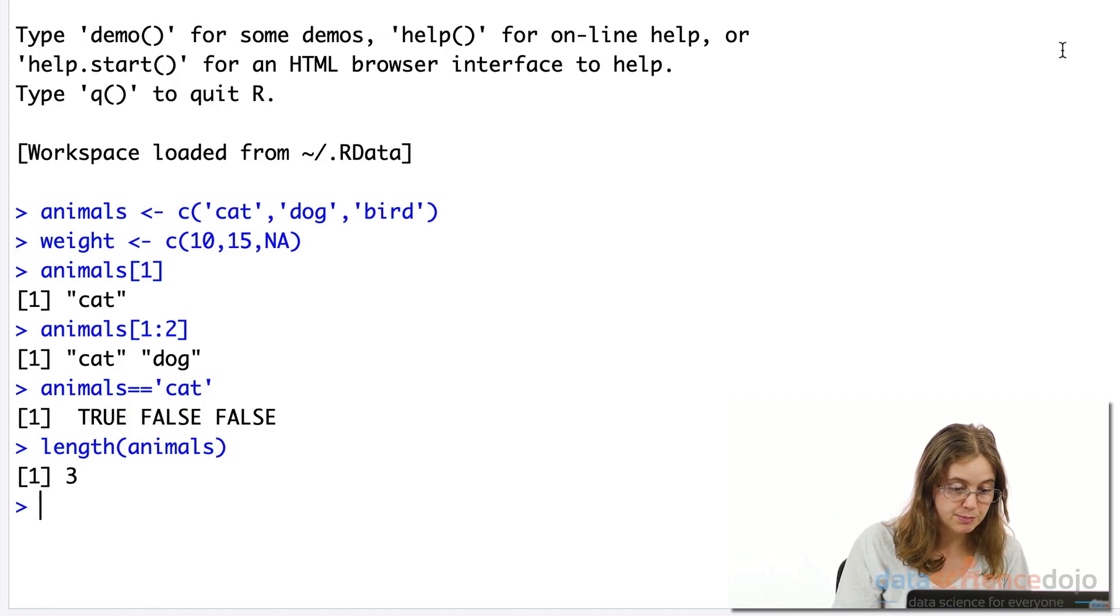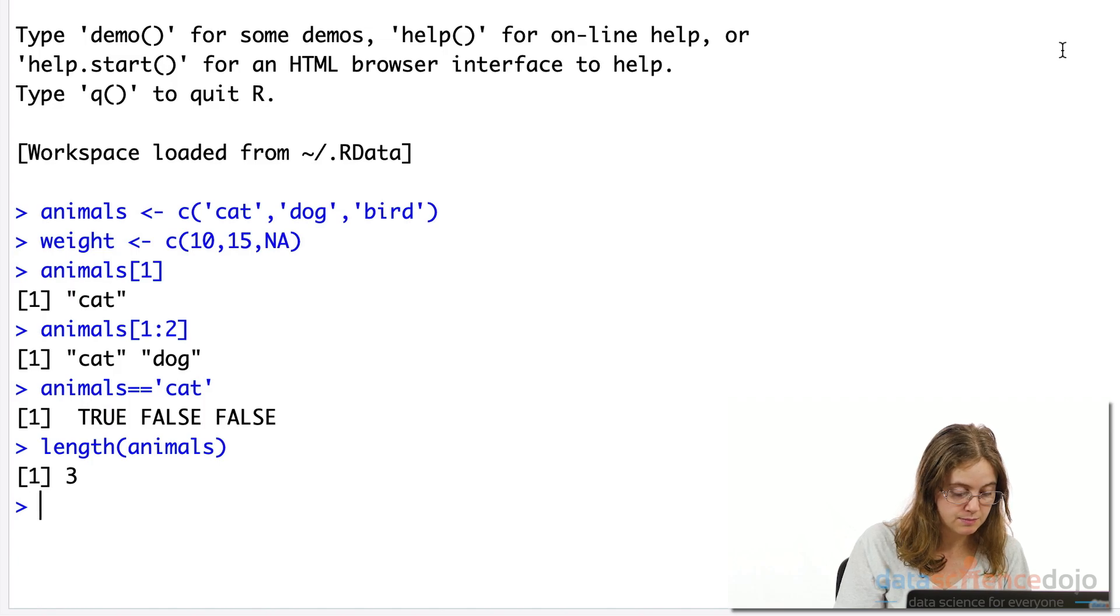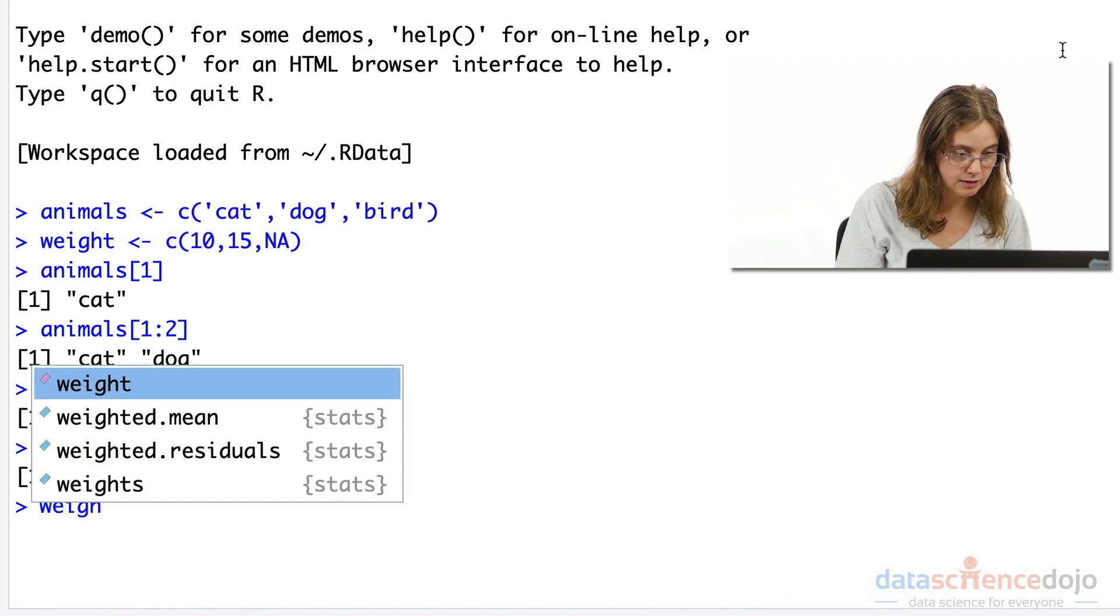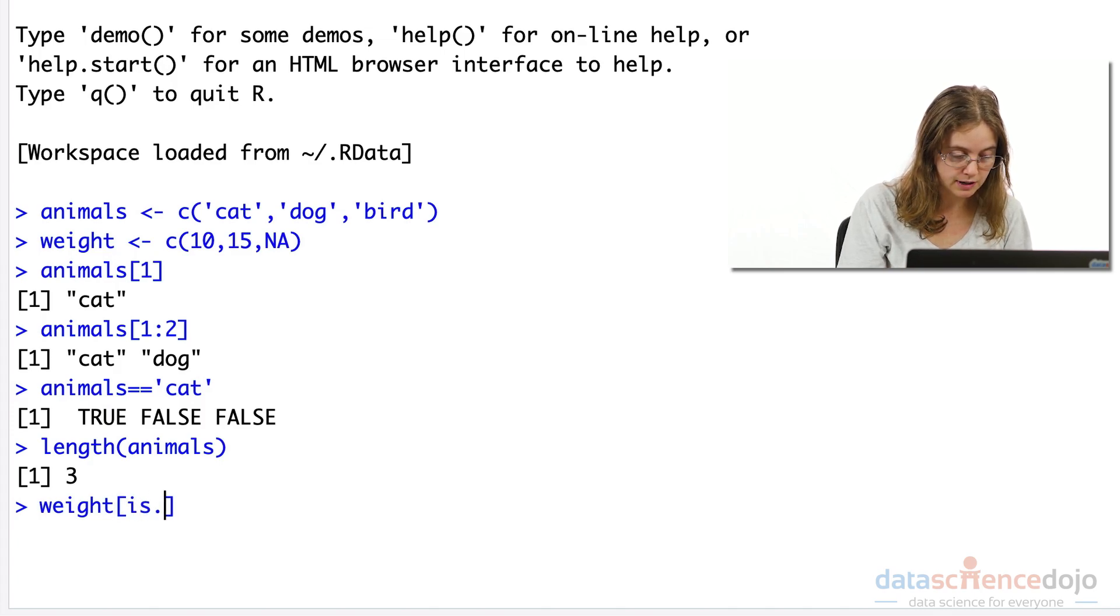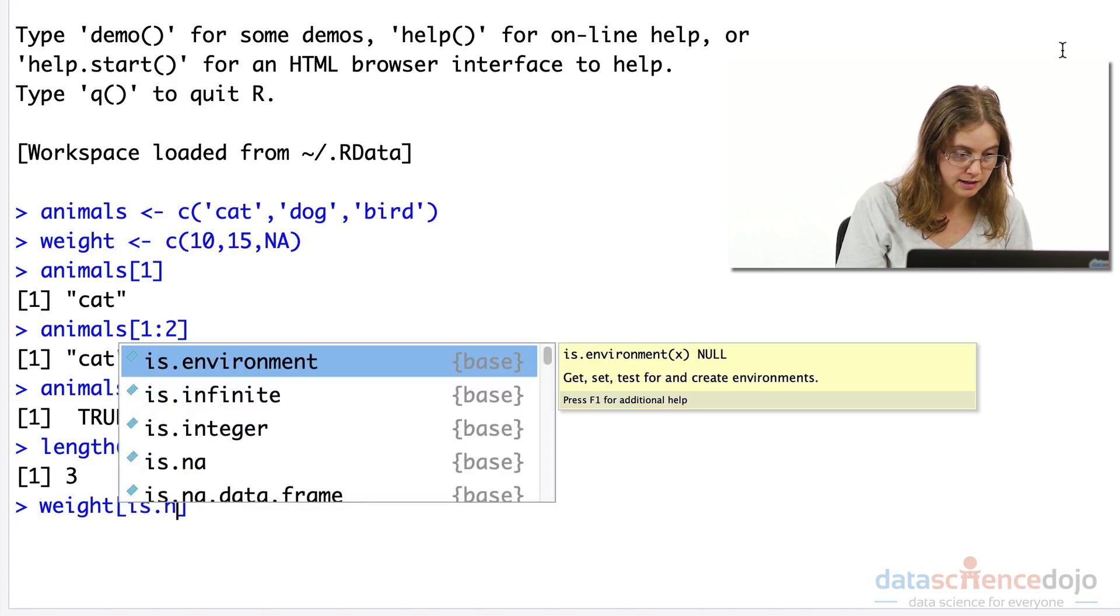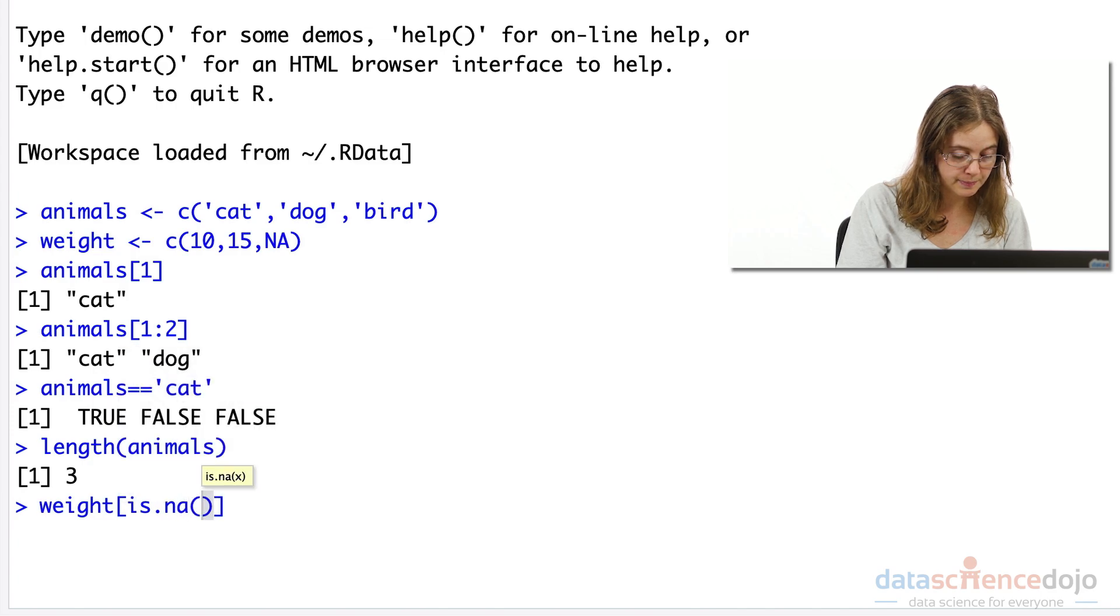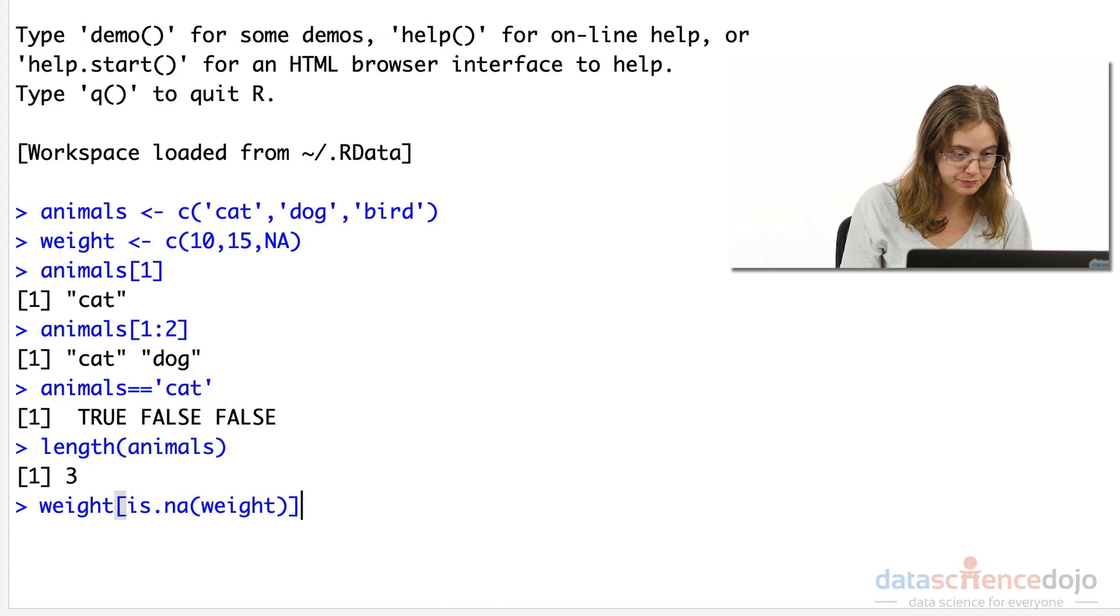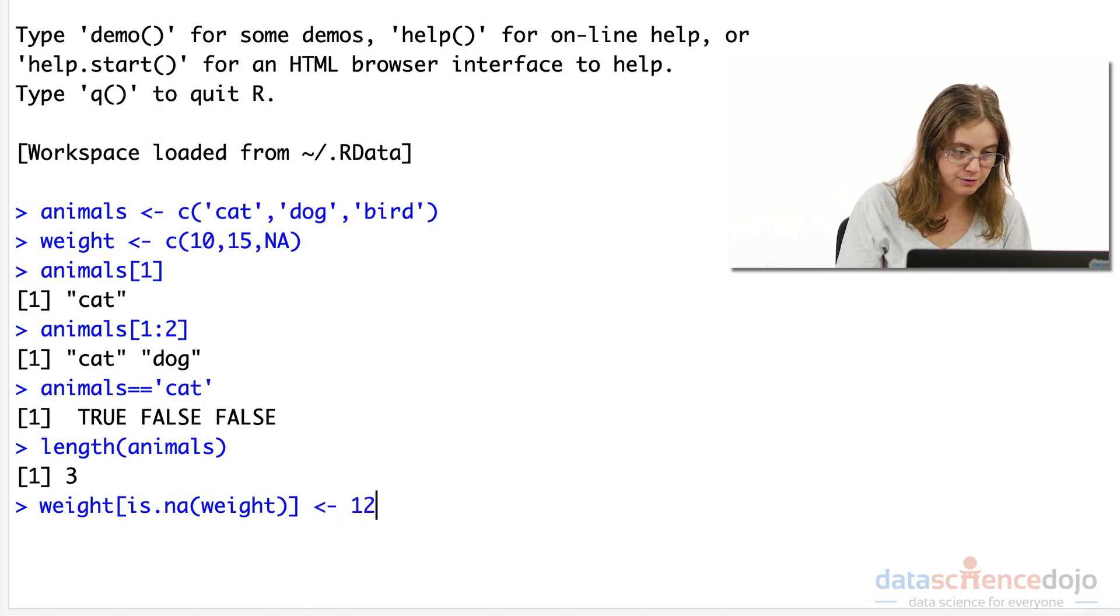We can replace missing values in a vector too. This can be simply done by opening those square brackets again, and we want to find anything that is a missing value in the weight variable. And we're going to replace them with the value 12.